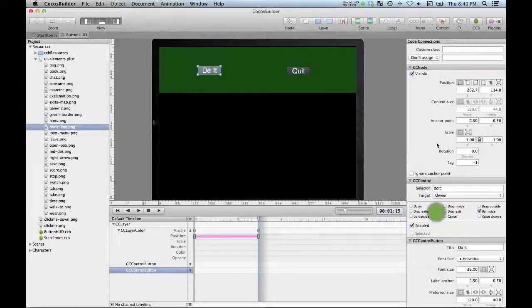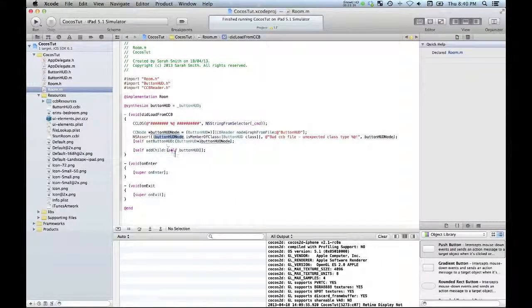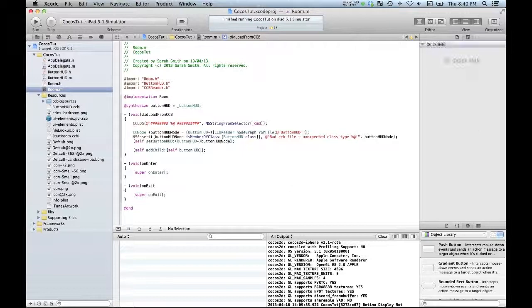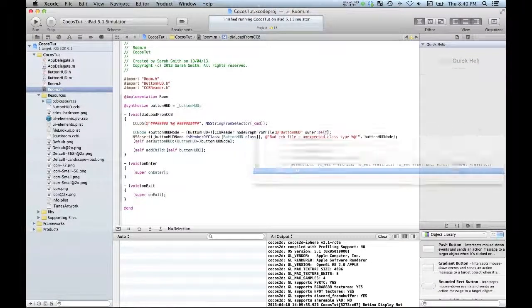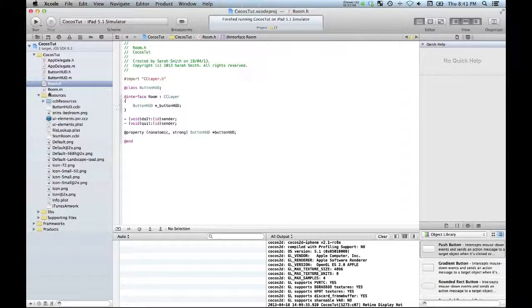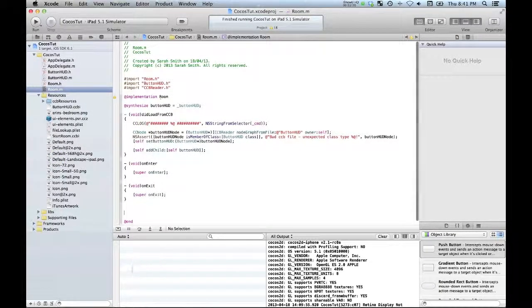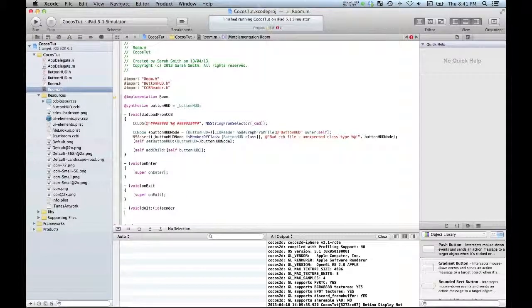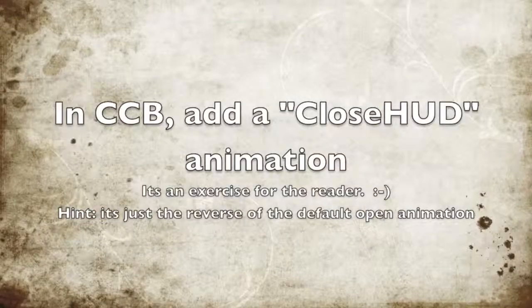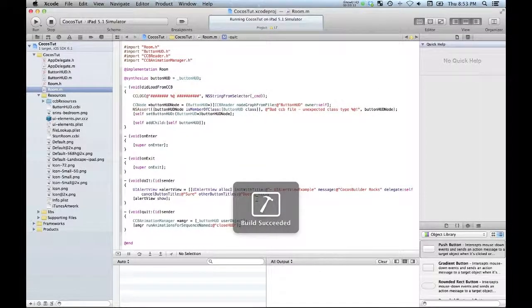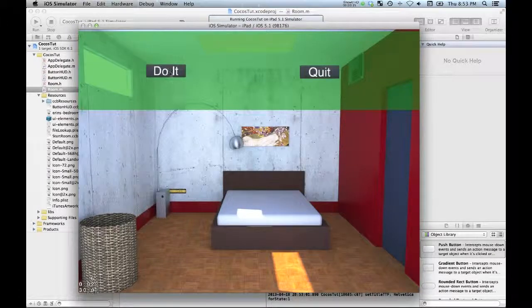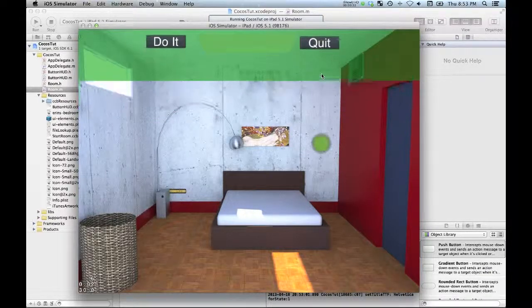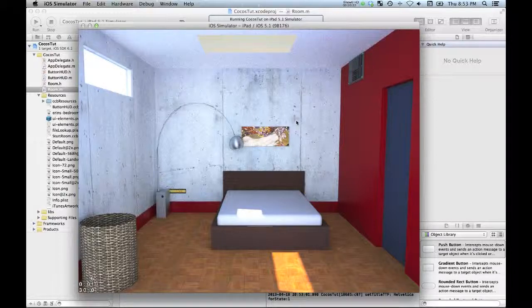Okay, now we save our Cocos Builder, publish back to Xcode. And when it's loaded we have the option here of actually creating owner, so owner is going to be ourself. Okay, so back here in our room, what we're going to do is we're going to have the 'Do It' selector just simply display an alert. And we'll run that and now when we click the 'Do It' button we get a little alert view. And we'll click quit - it's going to remove our HUD off the screen.